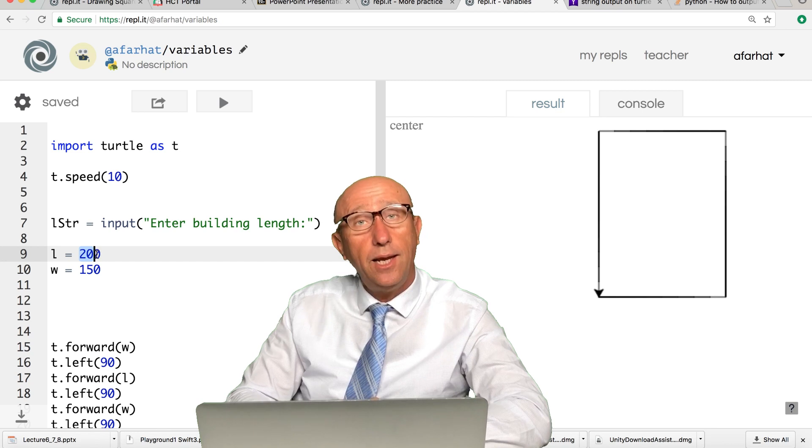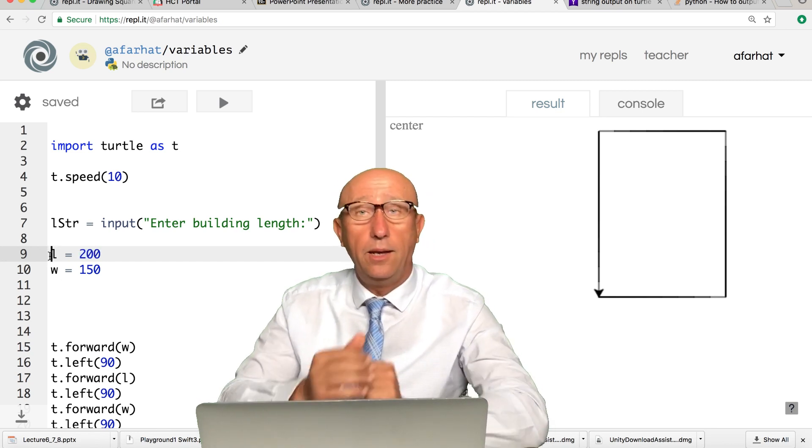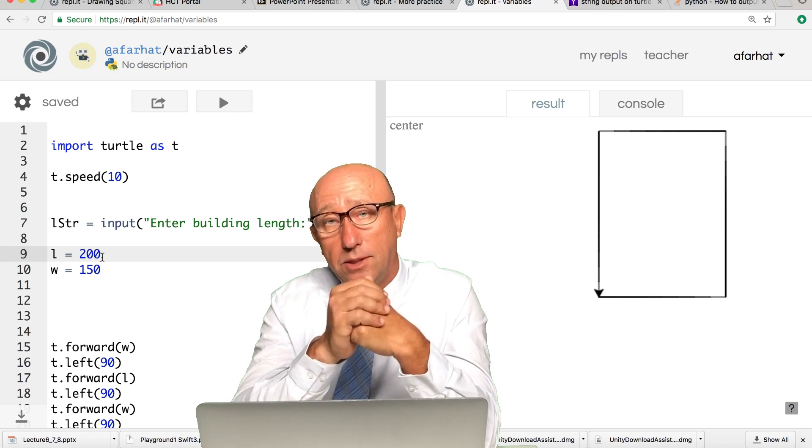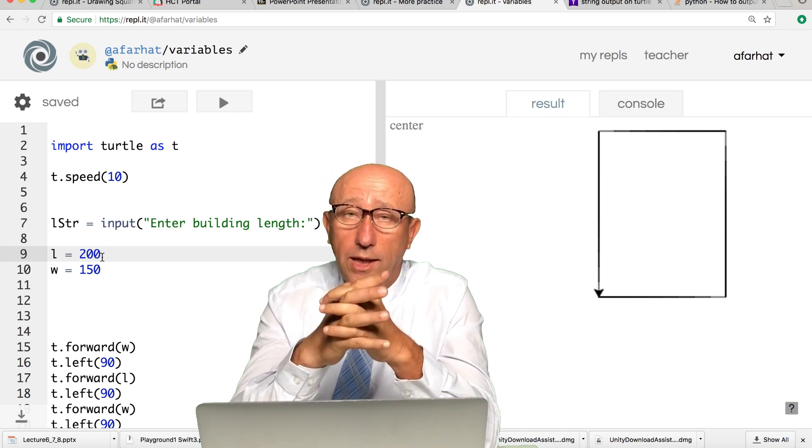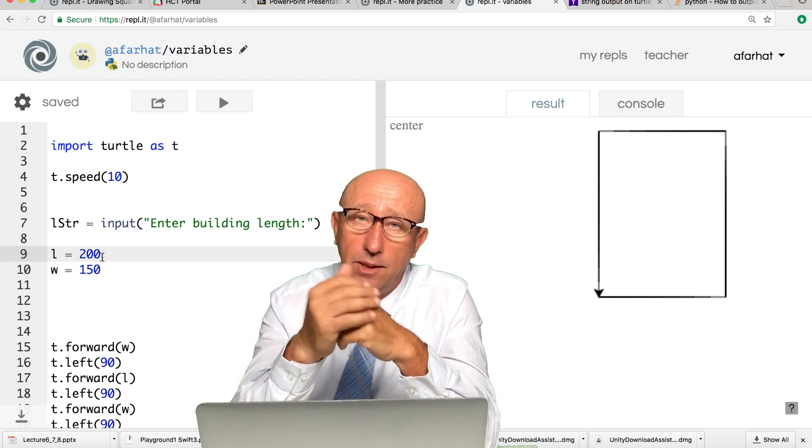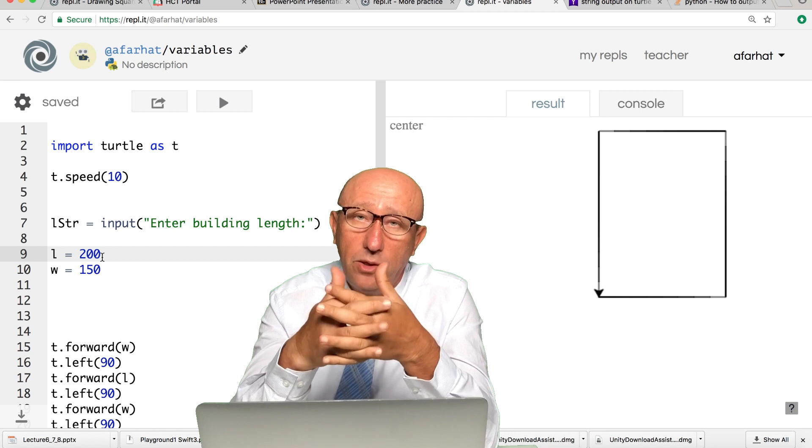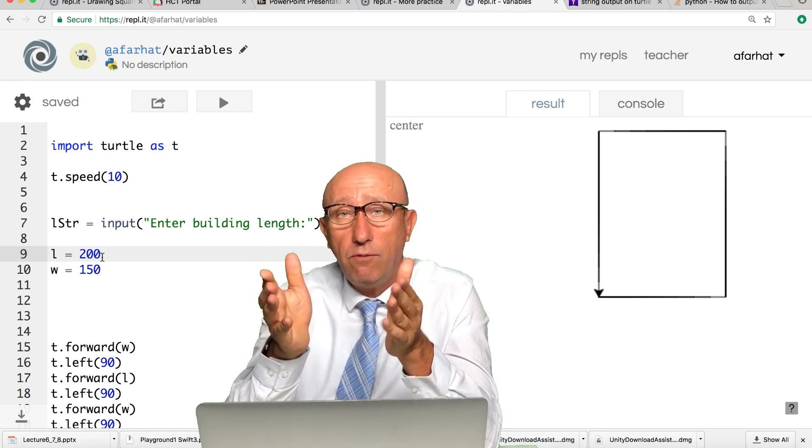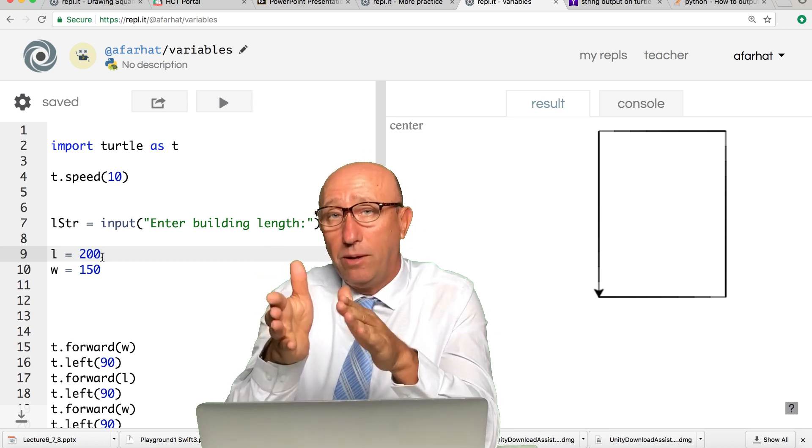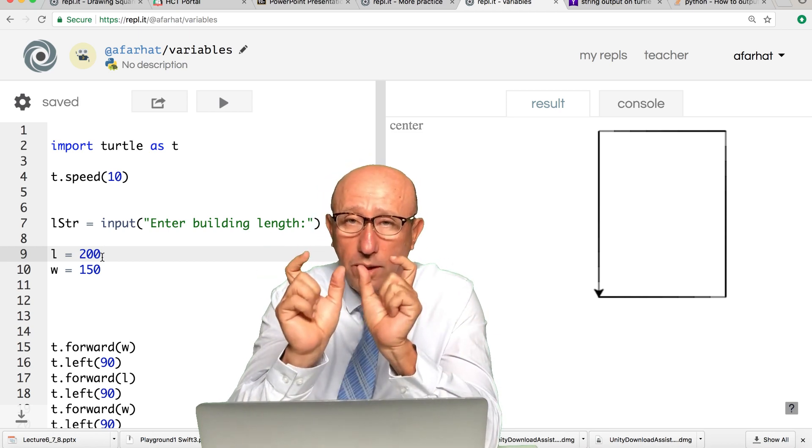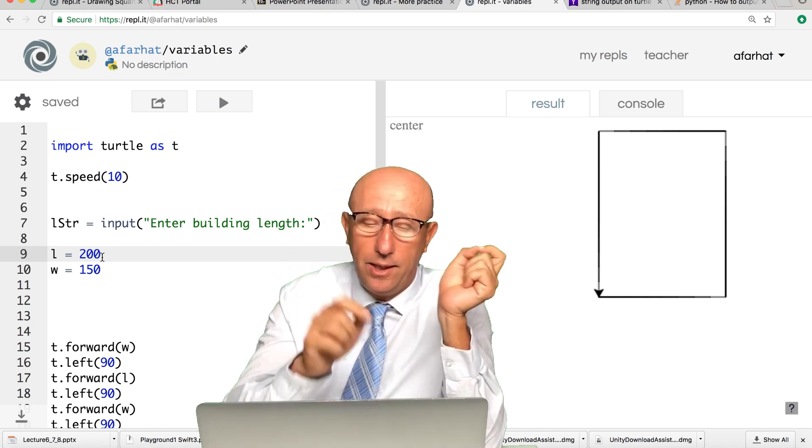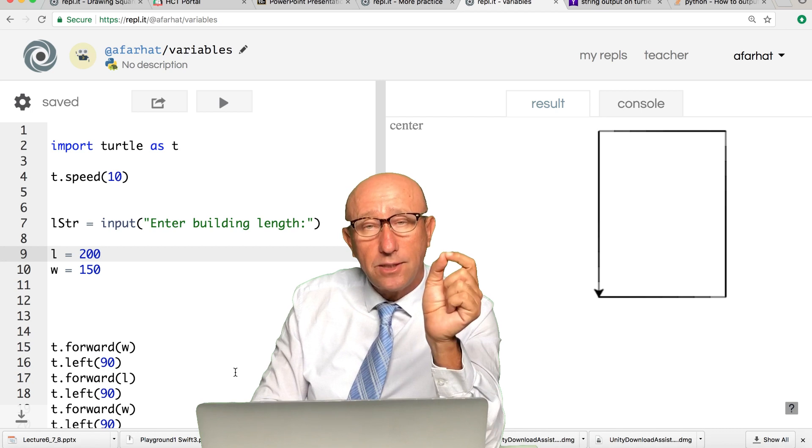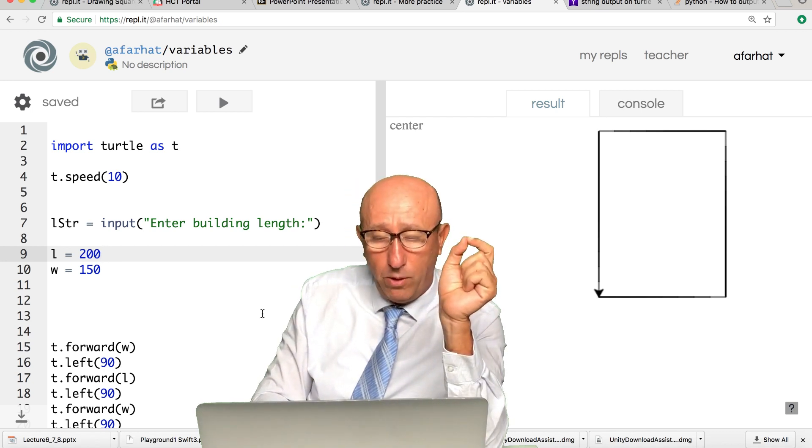Now we want this length to be based on what the user entered instead of putting 200 here all the time. We want to use the value that the user entered. The length is actually a number. There are two types of numbers: integers, whole numbers, and numbers that have decimal points called floats or doubles. Because the length of a building could be a meter and a half, not a whole number, it could have decimal in it.